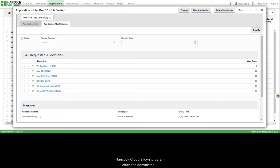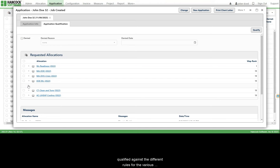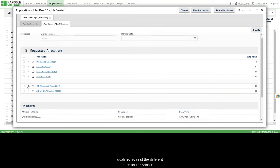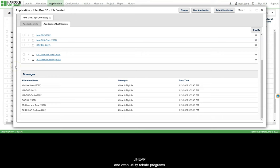Hancock Cloud allows program offices to administer multiple programs simultaneously. From a single application, households are automatically qualified against the different rules for the various weatherization program funding sources like bill, LIHEAP, and even utility rebate programs.